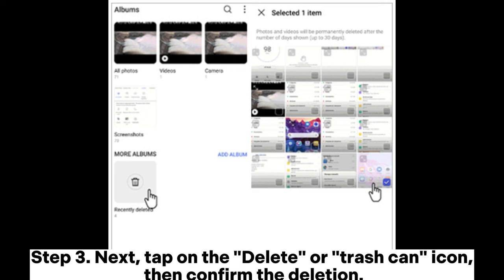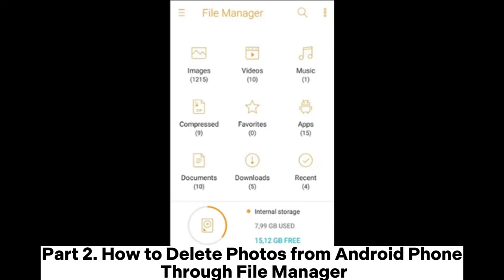Step 3: Next, tap on the delete or trash can icon, then confirm the deletion.